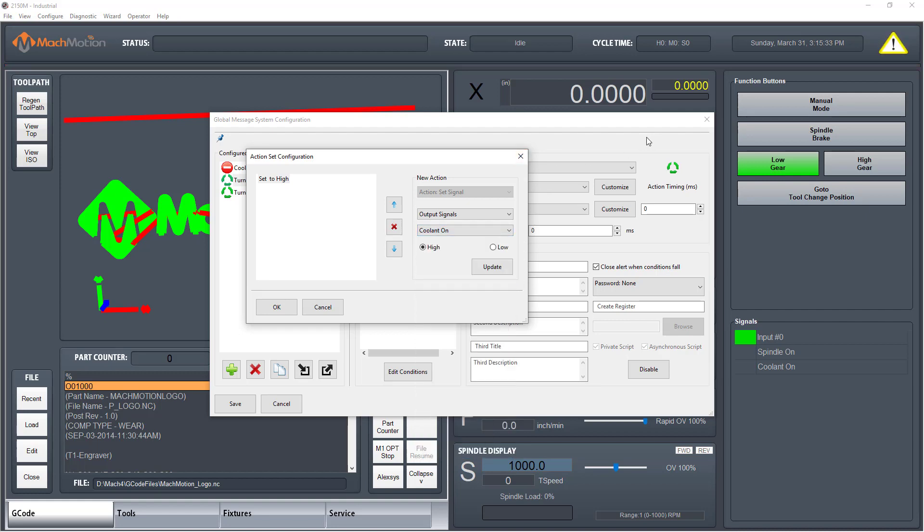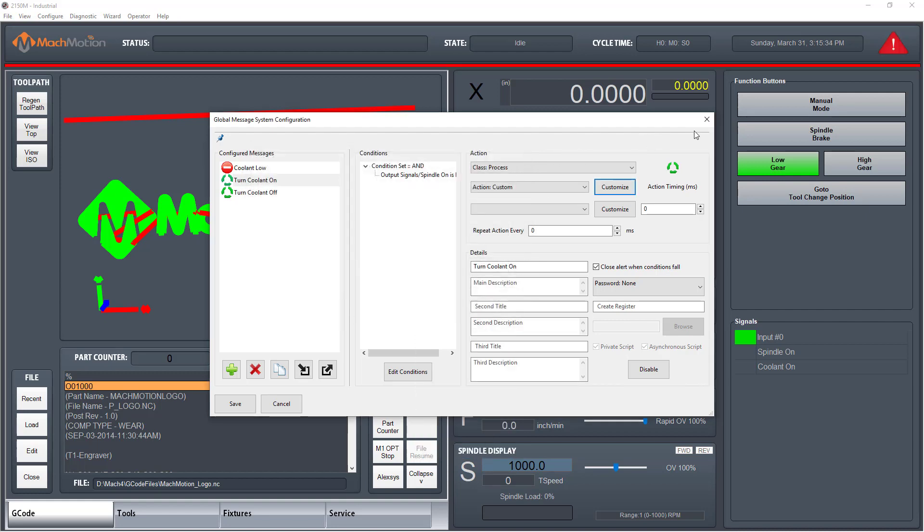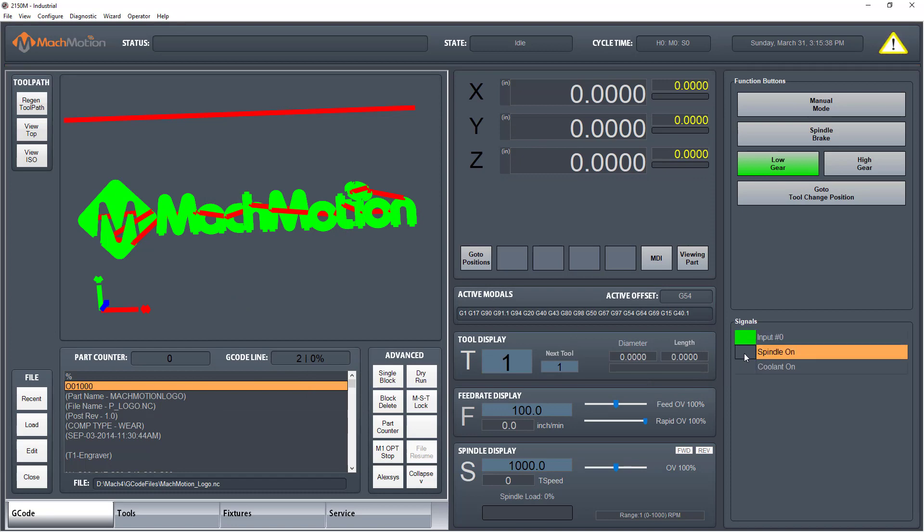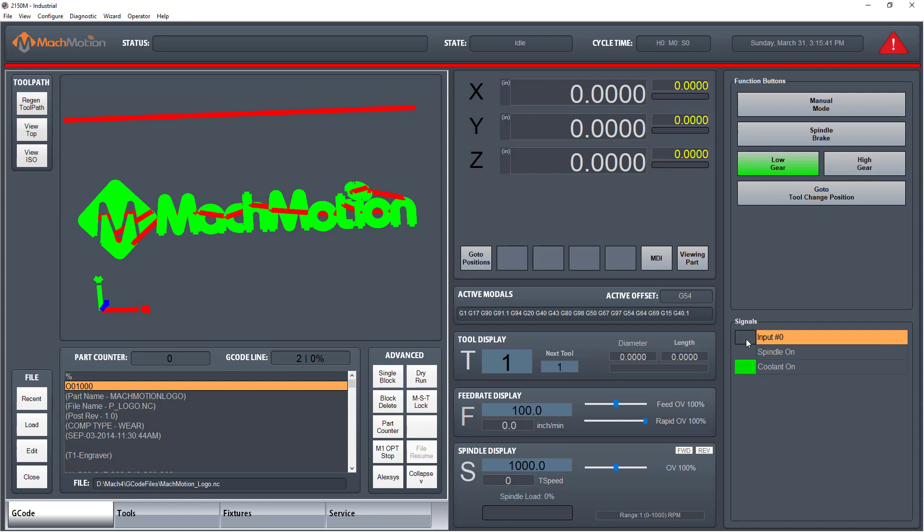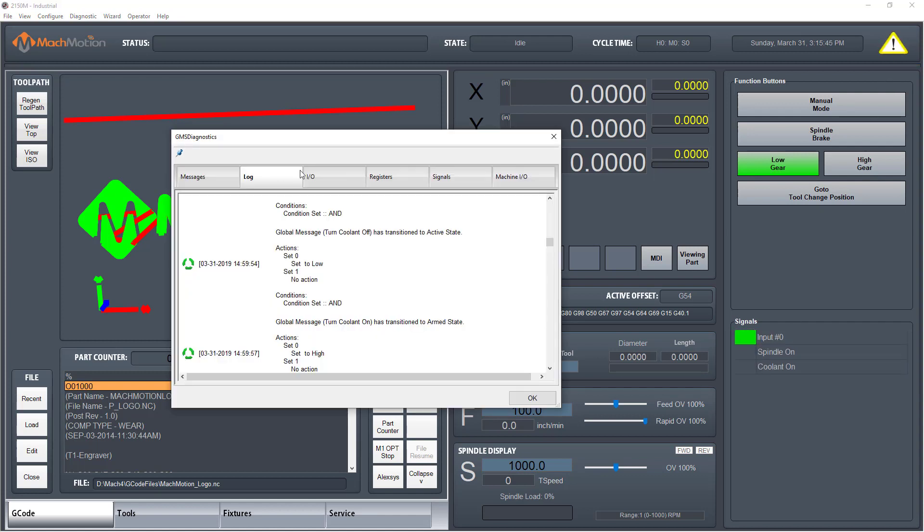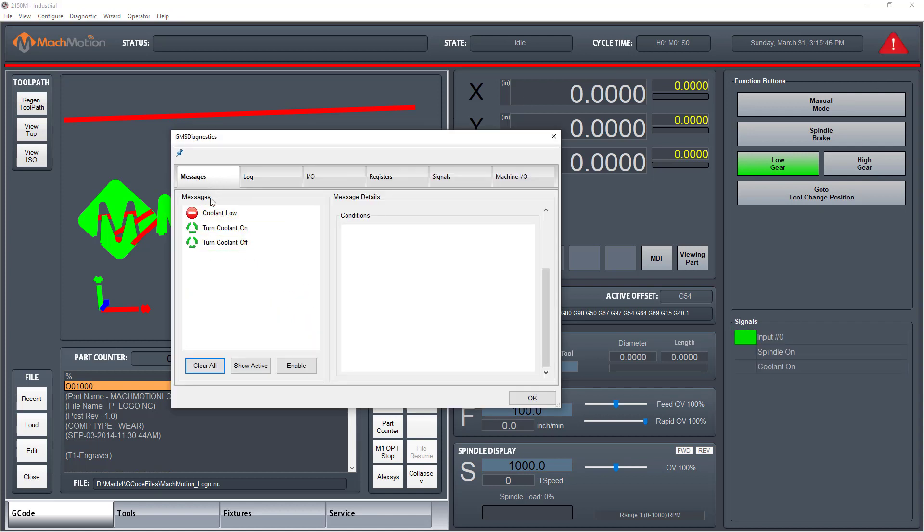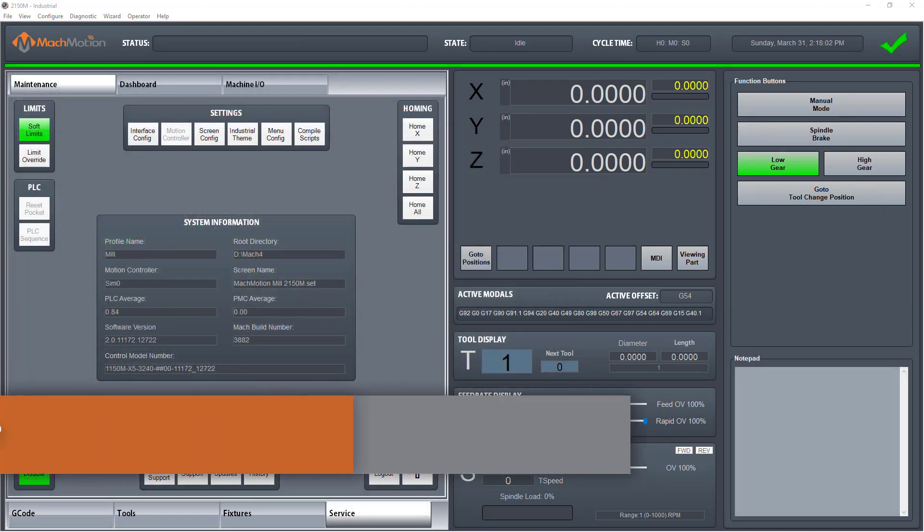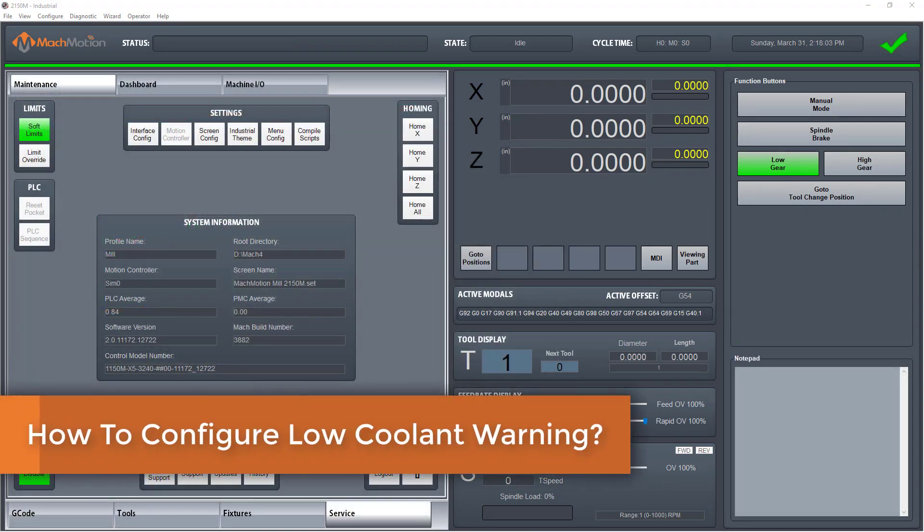In addition to anything the user sets up, there are some messages that are built right into the control. These helpful messages will alert you if you have an error in your G code, if the machine is waiting for you to hit cycle start, along with many other things. Let's go over how to configure a coolant low message.